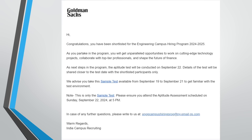This is just a sample test — it's not mandatory to take, but it is very important to get familiar with the interface and the test environment so that you will not have any confusions or doubts during the actual aptitude test. Just take the sample test to avoid any confusion.